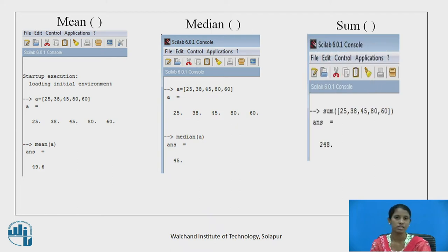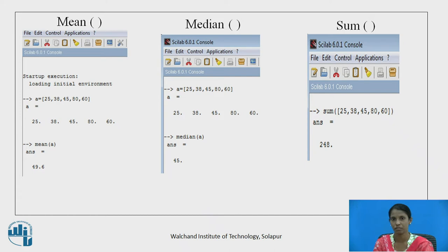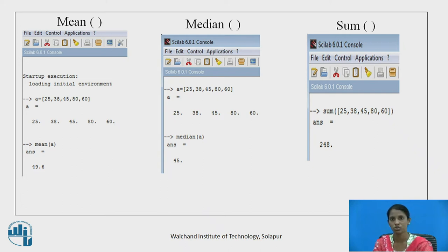The next statistical function is sum. By using the sum function, we can find out the addition of all the vector elements — that is 25, 38, 45, 80, and 60. The addition comes to 248.